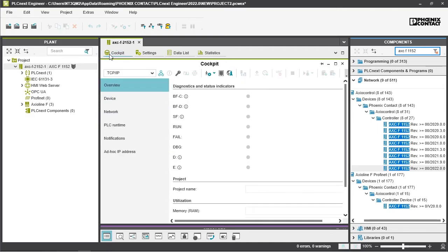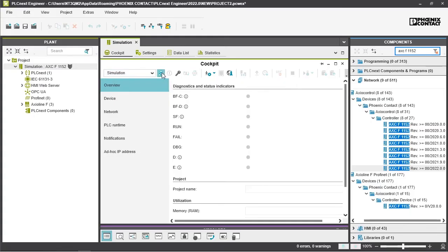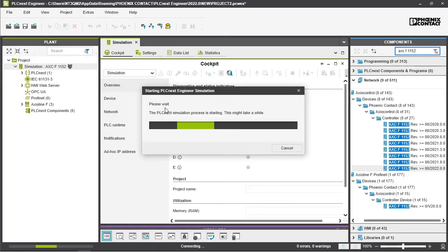We go to the cockpit and this is where the magic happens. We change to simulation and here you see that is already the simulation. We connect to the controller. This might take a while depending on your CPU.